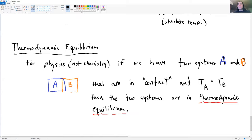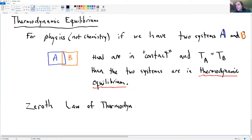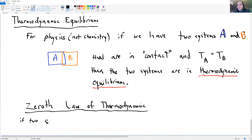This brings us to the zeroth law of thermodynamics — our first thermodynamic law. It's based on observation and has never been broken in hundreds of years of experiments, so it's been elevated to the status of a physical law. It states: if system A is in equilibrium with system B...